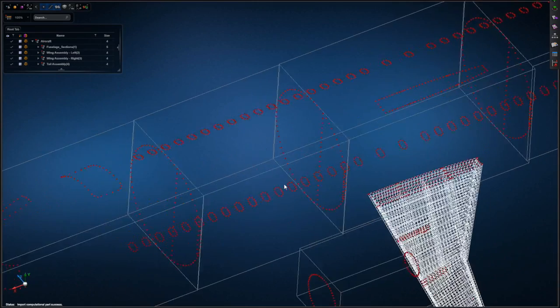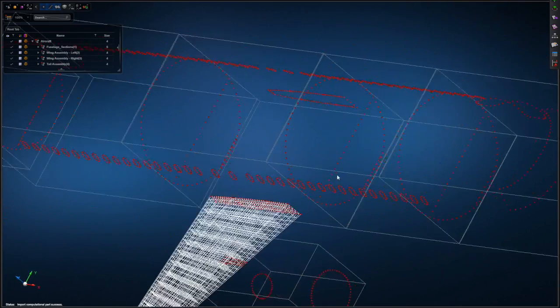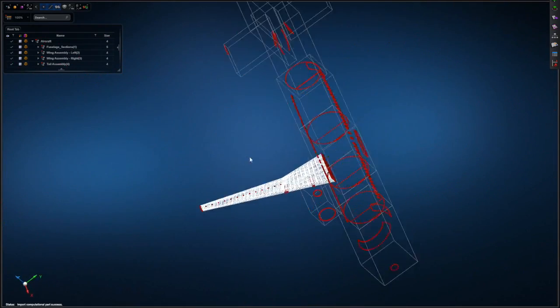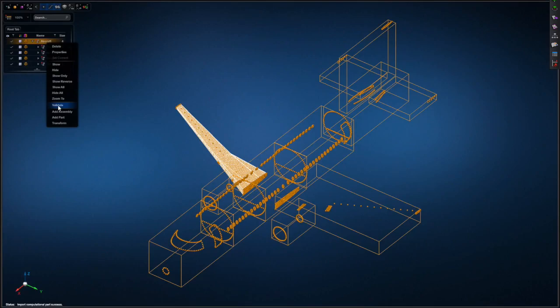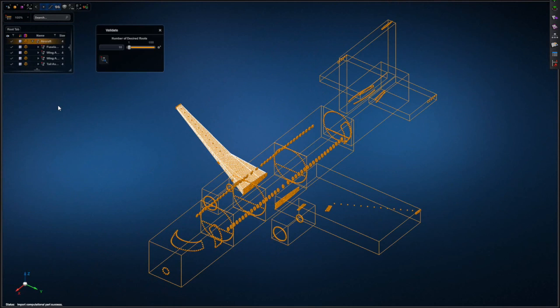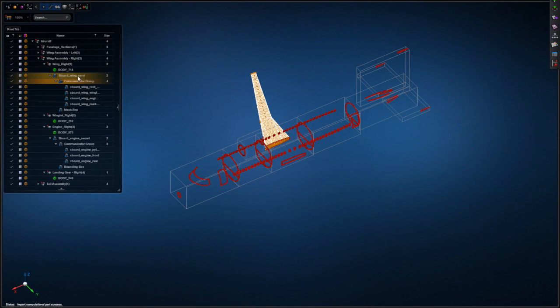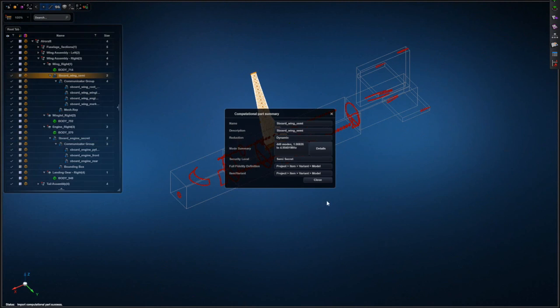In summary, computational parts are a radical departure from the traditional solver methods, and provide users with a unique solution to incremental validation, incremental solve, and enable true systems engineering.